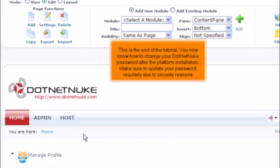This is the end of the tutorial. You now know how to change your .NET Nuke password after the platform installation. Make sure to update your password regularly due to security reasons.